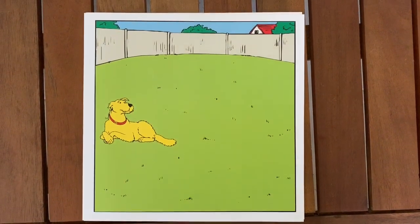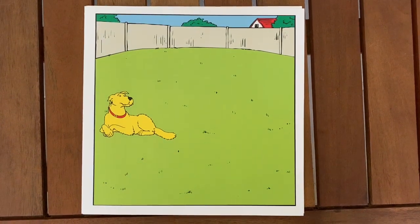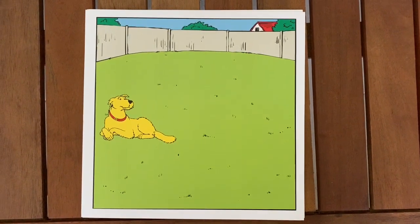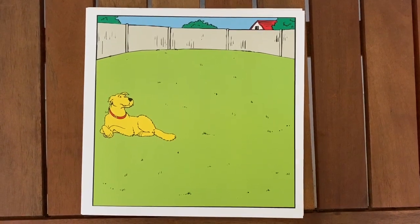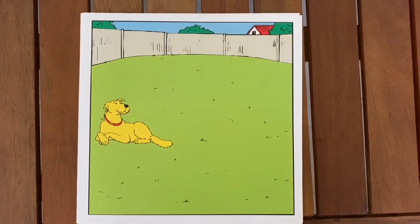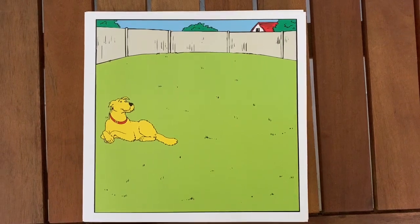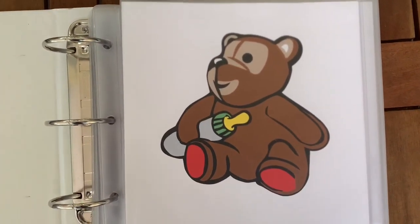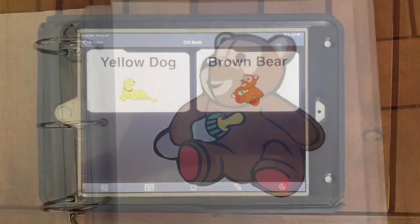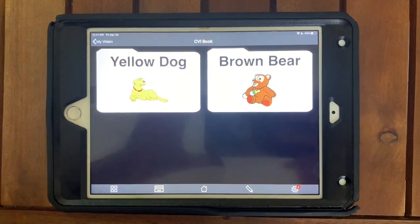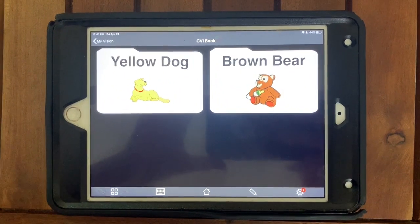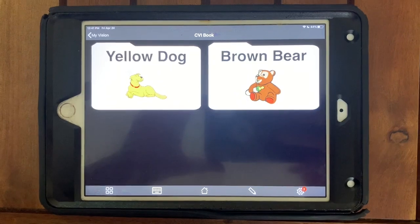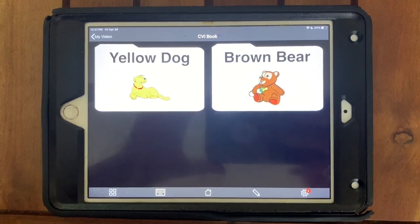Once we got to the third picture, Sienna began to lose focus. At this point we decided to stop and go back and ask Sienna which exercise she wanted to perform — did she want to perform the yellow dog exercise or did she want to try the brown bear exercise? Going back and asking Sienna which exercise she wants to perform will help her buy into the whole process, as she is telling us what she wants to do.